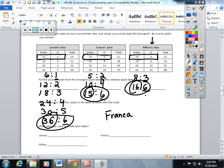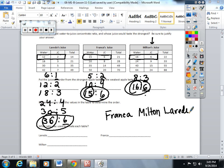Then the next one is going to be Milton, and the third one is going to be Laredo. I hope this helps you understand what we're doing with ratio tables and how we're using them to compare.